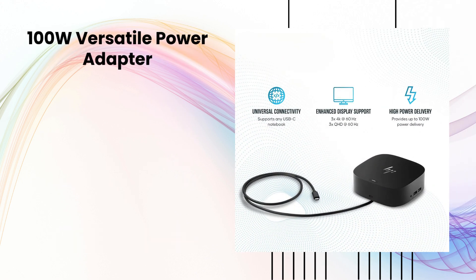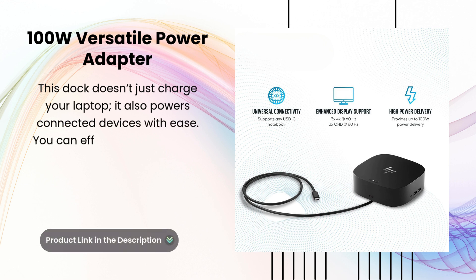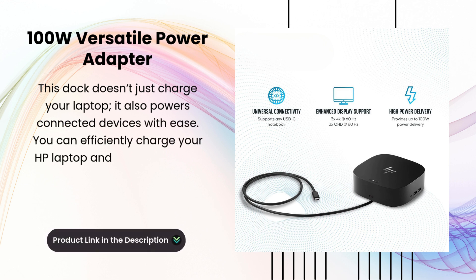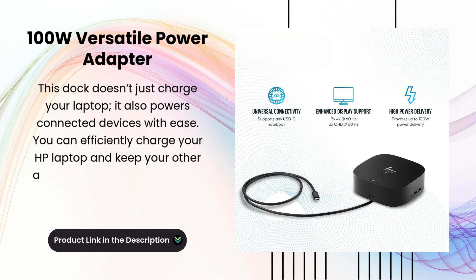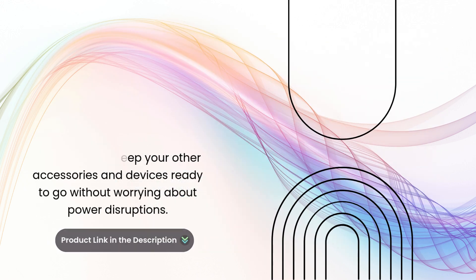100-watt versatile power adapter. This dock doesn't just charge your laptop, it also powers connected devices with ease. You can efficiently charge your HP laptop and keep your other accessories and devices ready to go without worrying about power disruptions.